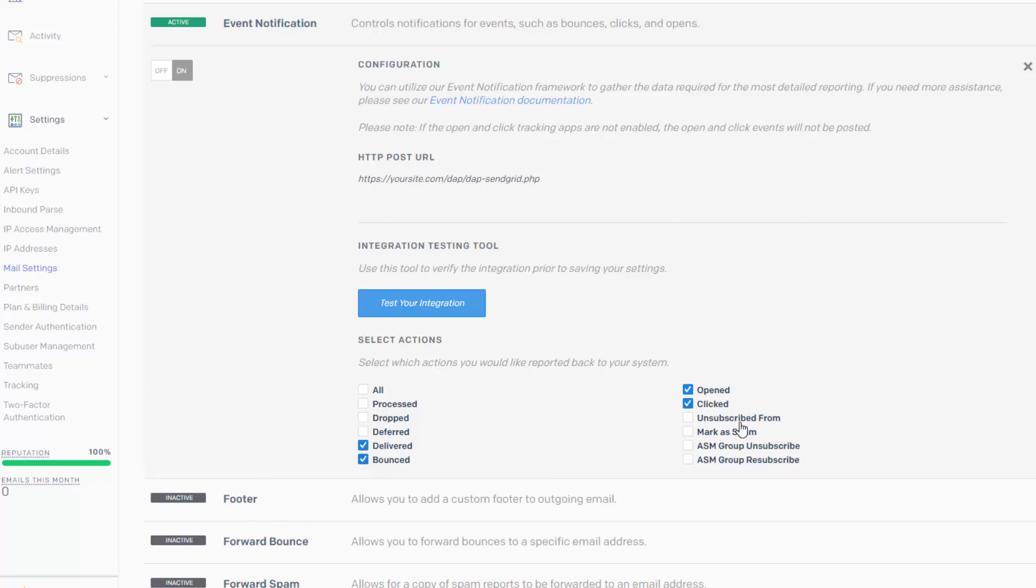And unsubscribe, Dapp will track it because you'll be entering the Dapp merge tag for unsubscribes in the broadcast emails that you sent from Dapp. I'll show you that in a little bit when we create the broadcast email in Dapp. But you don't have to check this.